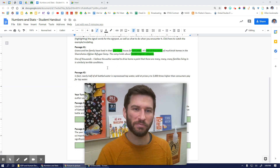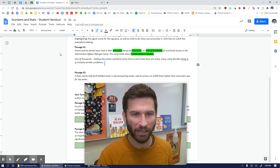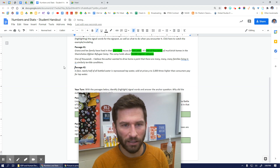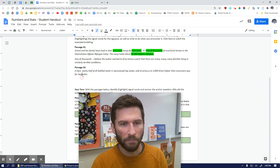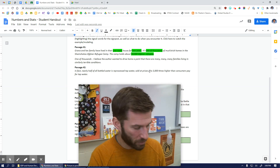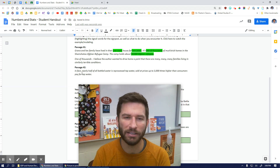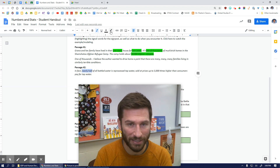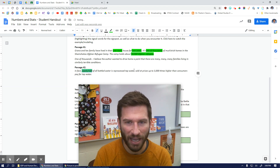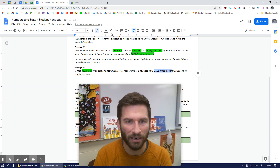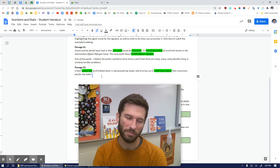Let's move on to our next one in terms of numbers and stats. As we continue to look at our anchor question, let's take a look at passage two: 'In fact, nearly half of all bottled water is reprocessed tap water, sold at prices up to 3,000 times higher than consumers pay for tap water.' So 'nearly half' is a number and stat — those are signal words. And then '3,000 times higher' is another example of a number or stat.